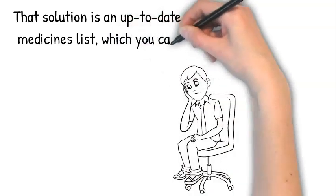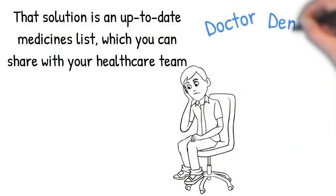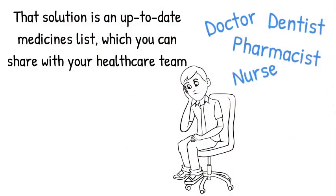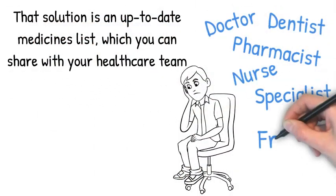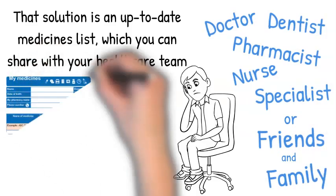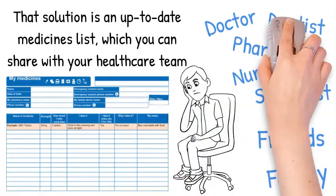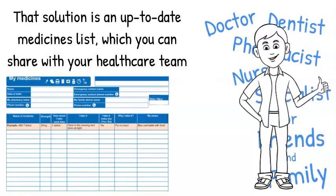That solution is an up-to-date medicines list which you can share with your healthcare team: doctor, dentist, pharmacist, nurse, specialist, or friends and family.